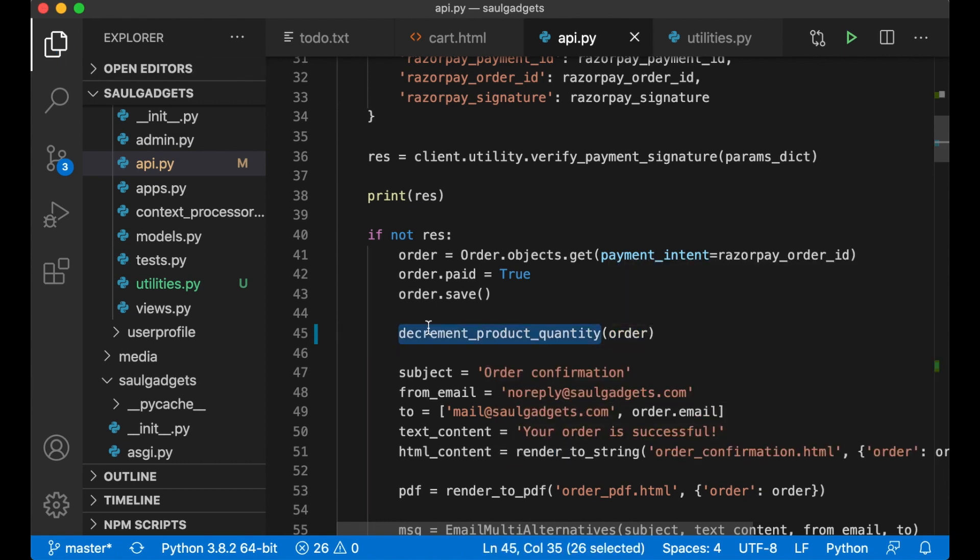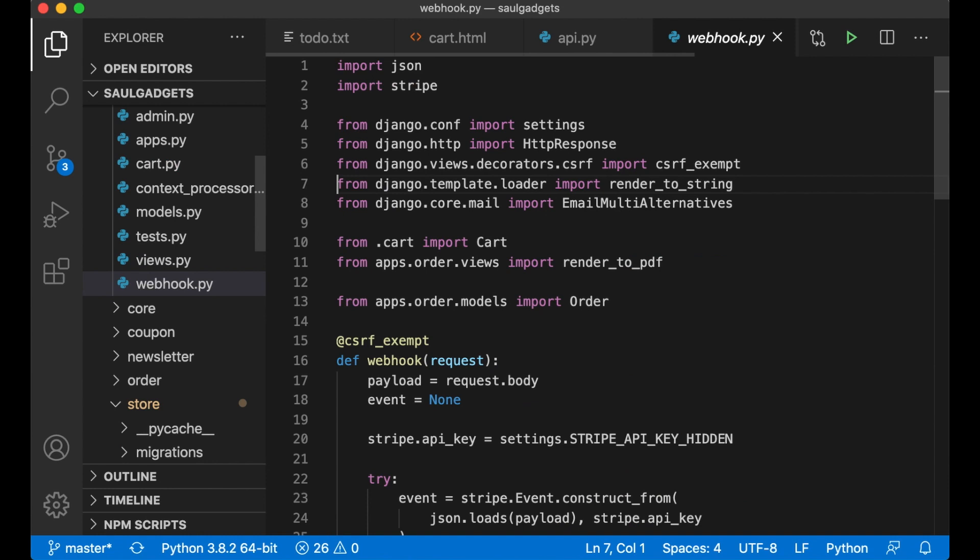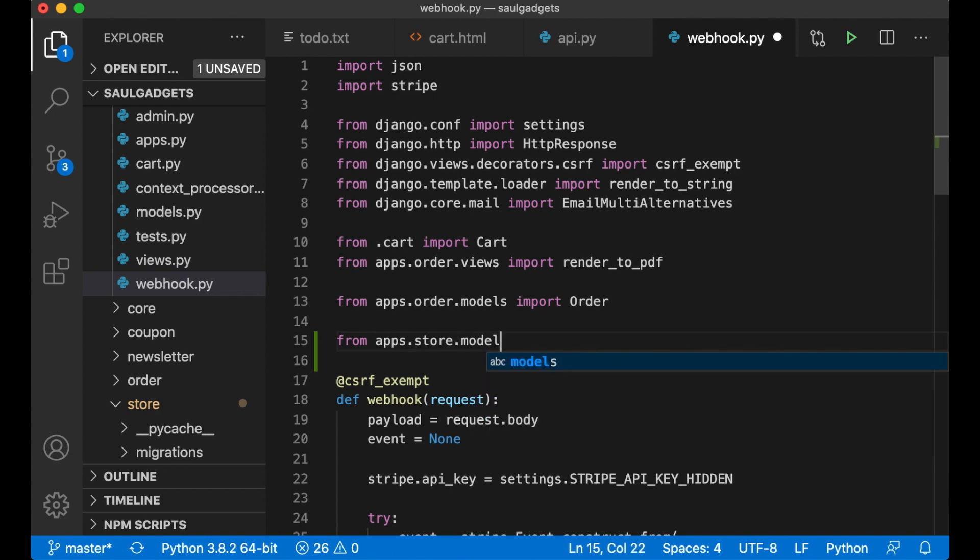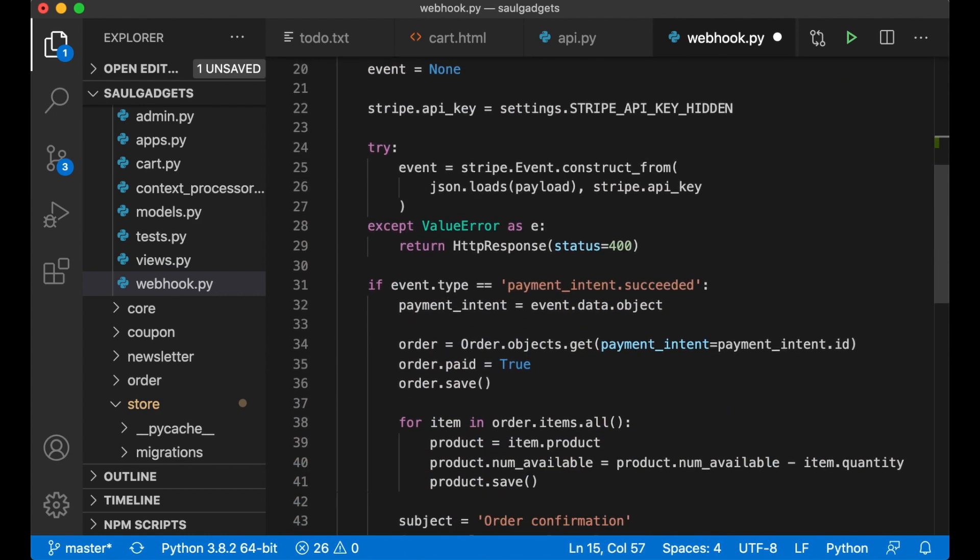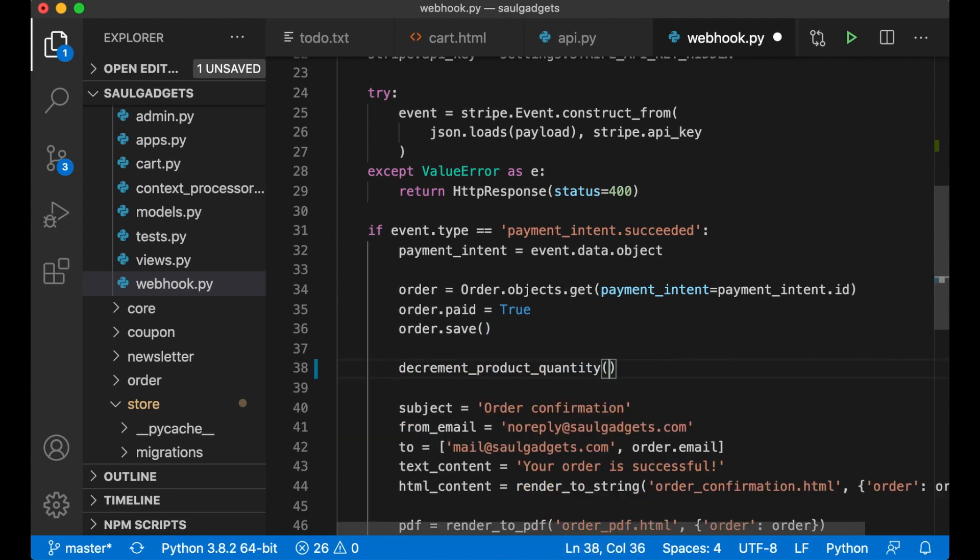This is also used in the webhook.py file so I can import it here from apps dot store dot models import decrement product quantity and pass in order and save. Perfect, so then I can set this to done.